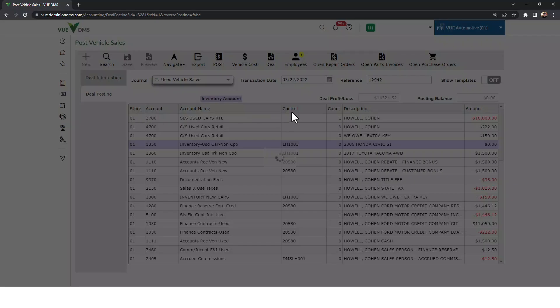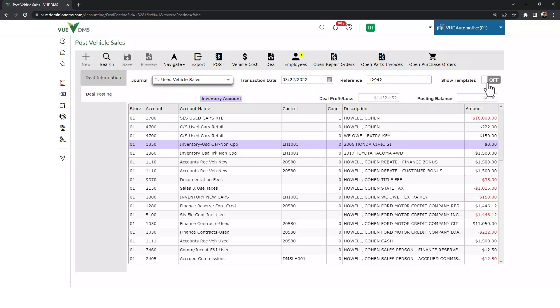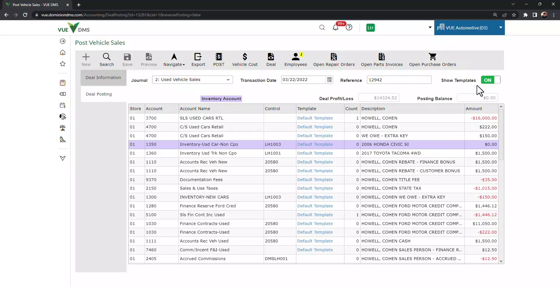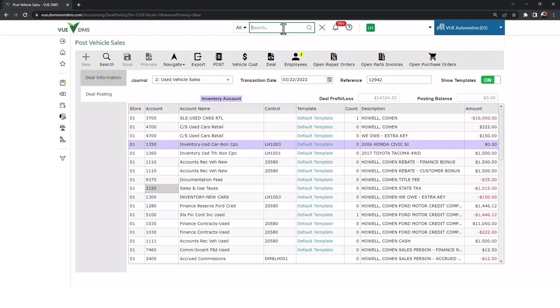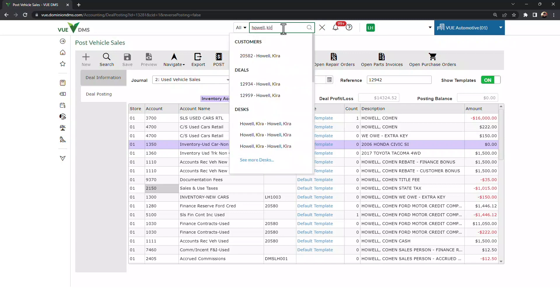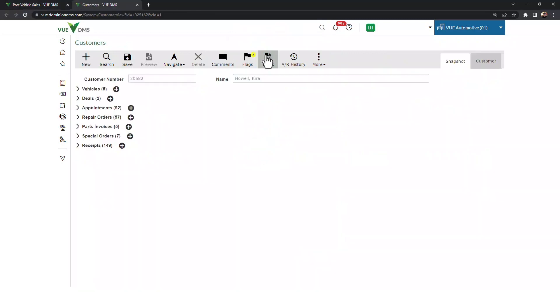In this instance, I'm in the middle of posting a deal, and I receive a phone call from a customer that needs us to look into an issue she had with her last visit. I can type her name in the top, or I can search by the phone number I see on my caller ID.